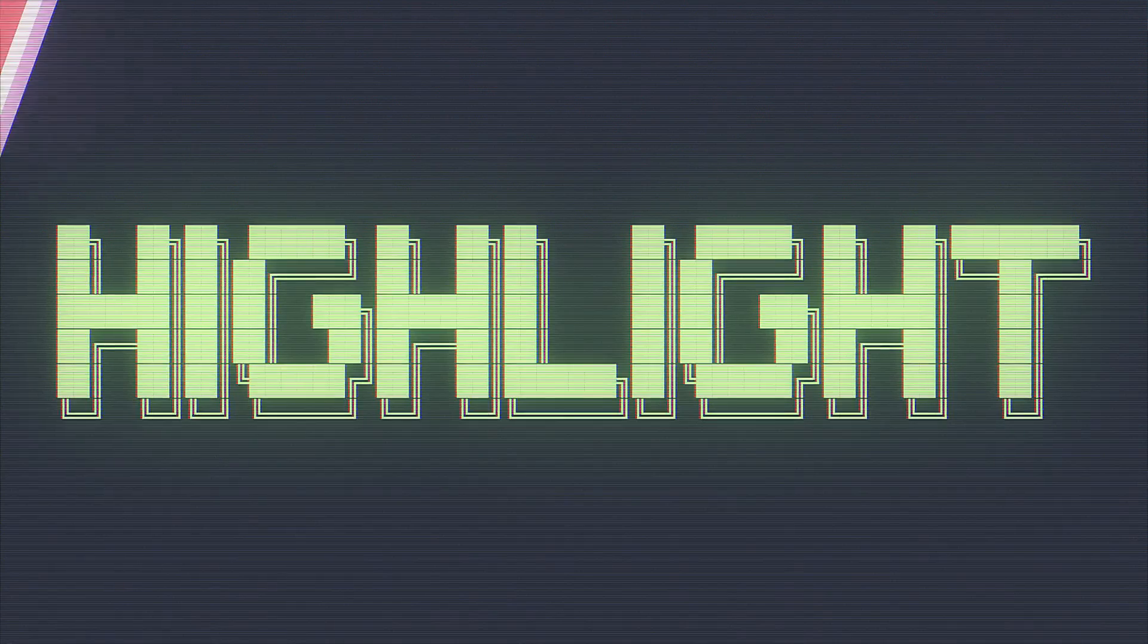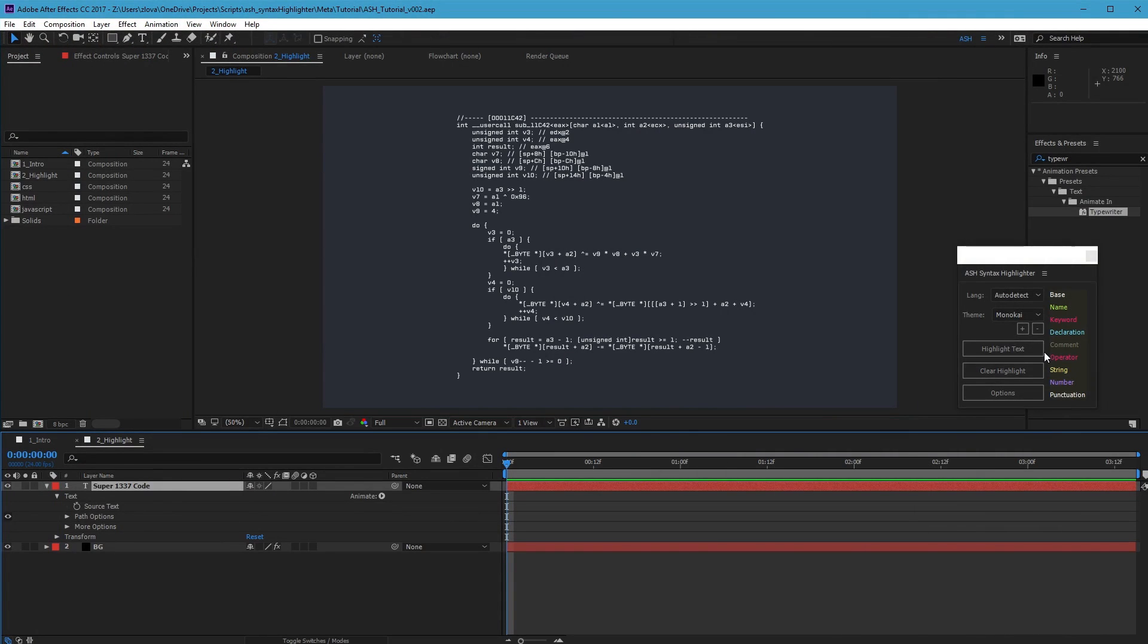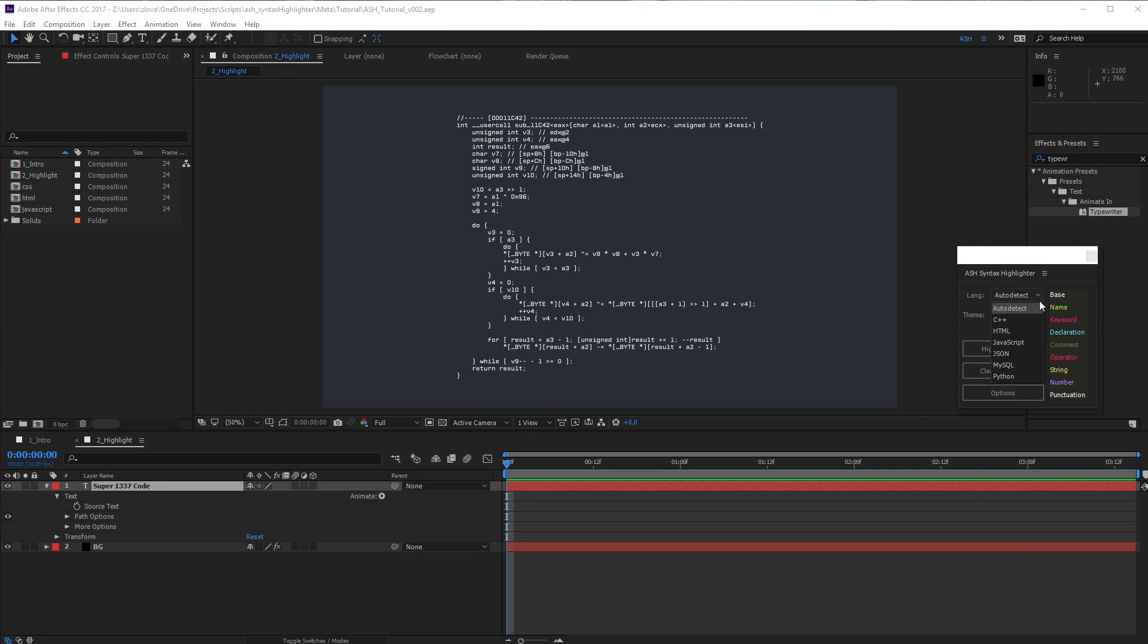With highlight, it will highlight any selected text layers using the above language and theme. You can try to auto-detect the language, though sometimes Ash needs you to tell it what programming language you're using.